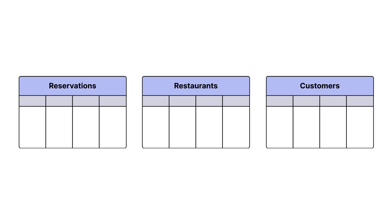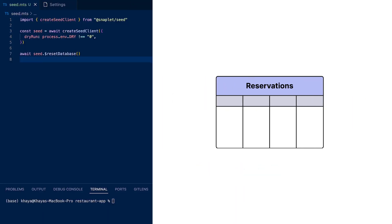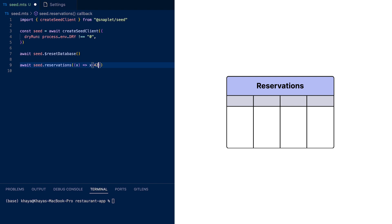Imagine you're working on a restaurant booking app. Let's say I wanted to create 42 reservations using Snaplet. In my editor, I'll import the Snaplet library and write seed.reservations times 42. Let's execute this file with npx tsx seed.mts.